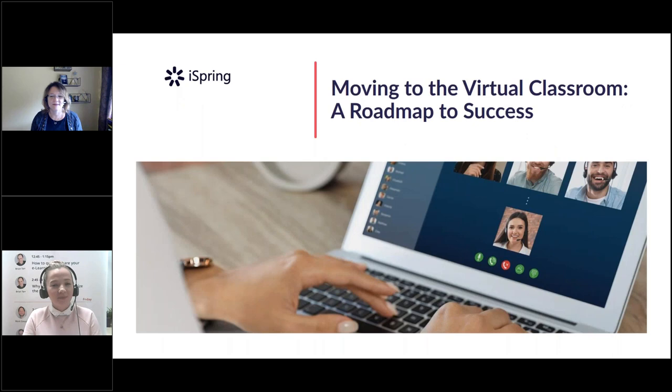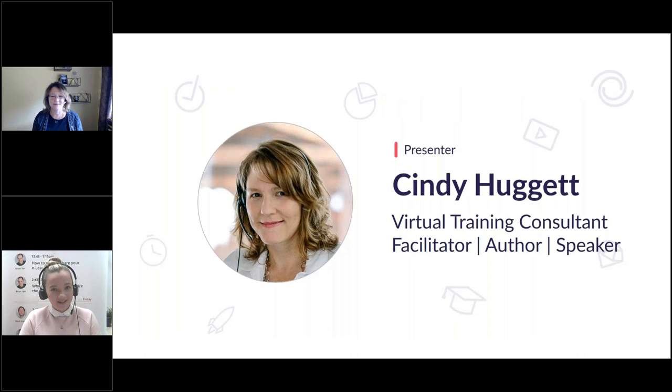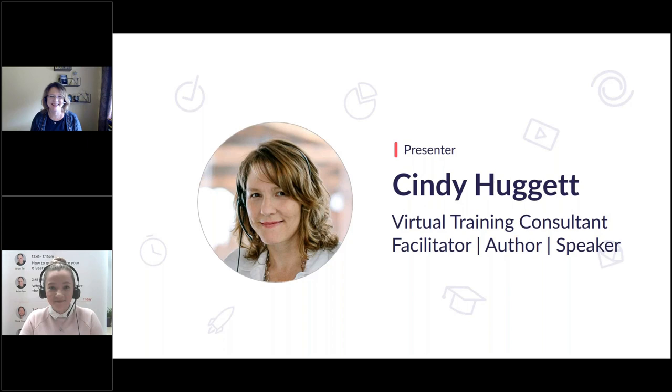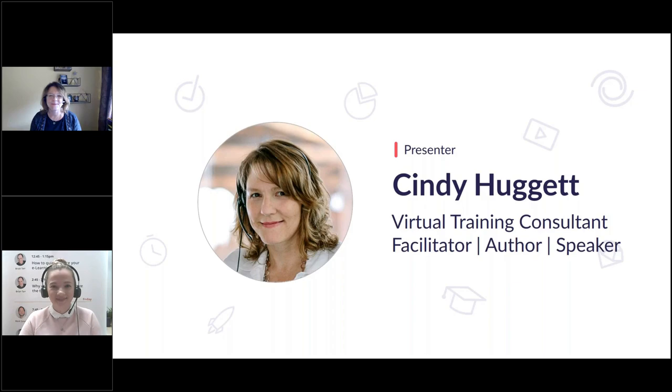We will be discussing moving to the virtual classroom. And to cover this topic, I have invited virtual training consultant, facilitator, author, and speaker, Cindy Huggett. Hi, Cindy. Thanks a lot for being our guest speaker today. How are you doing? I'm doing so well, and what a timely topic. This is a perfect one for us to look at here in 2020. I'm glad to be here, Paulina. Awesome.